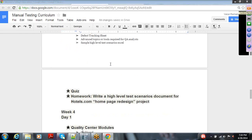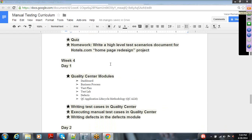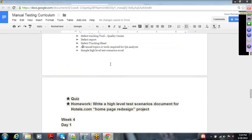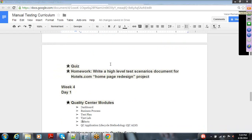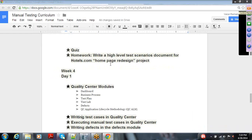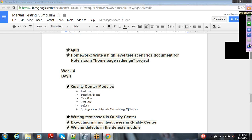Moving into week four — so far we will have learned the different concepts, understood how to write our test plan and test cases. At the end of the session I will do a practical walkthrough of how to create high-level scenarios, what the content should be, and how to create them for a particular requirement.